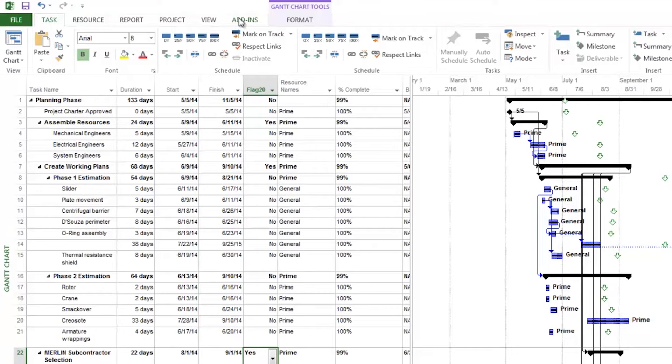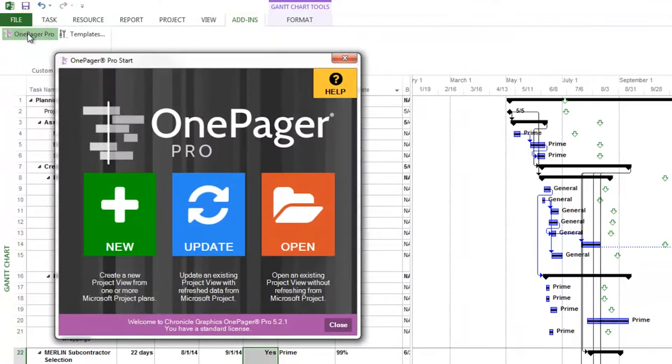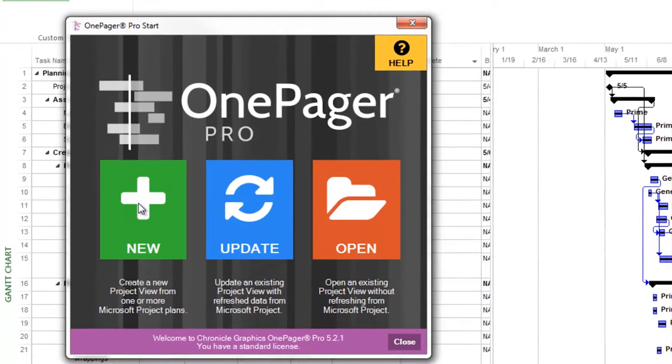It had never occurred to me that someone might have created an application that would solve this problem for me. So when I happened to come across One Pager, it quickly became an essential tool for doing my job.